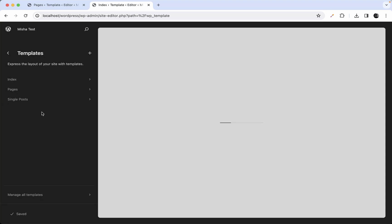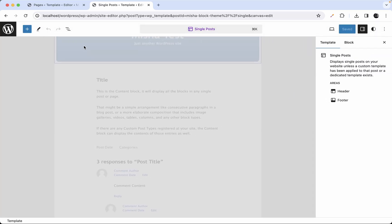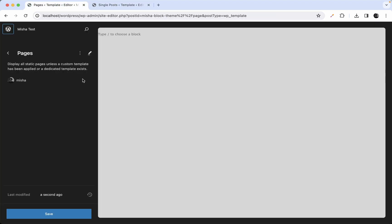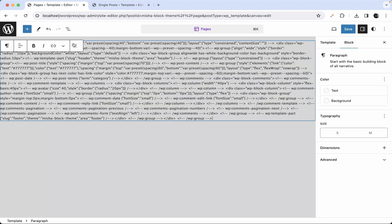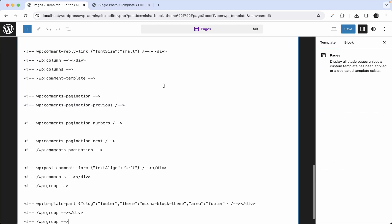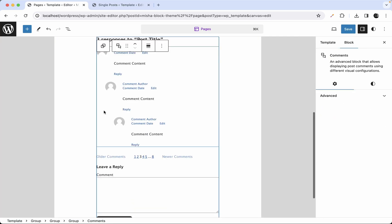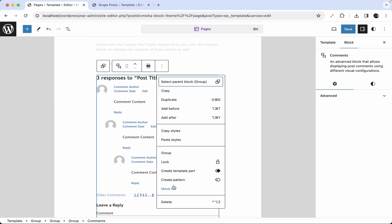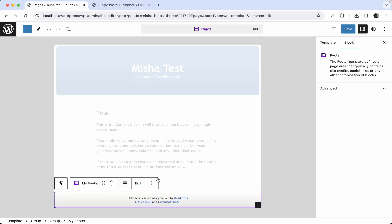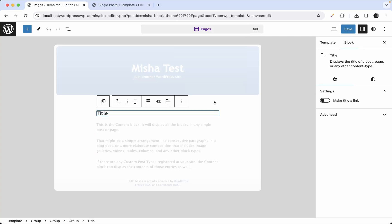Let's open our single template in another tab, because I'm going to use it but not fully — I'm going to remove the comments section. So let's copy this whole group from here and paste it into the new page template. Now let's remove the comments section, and maybe we don't need the categories and post date information as well.